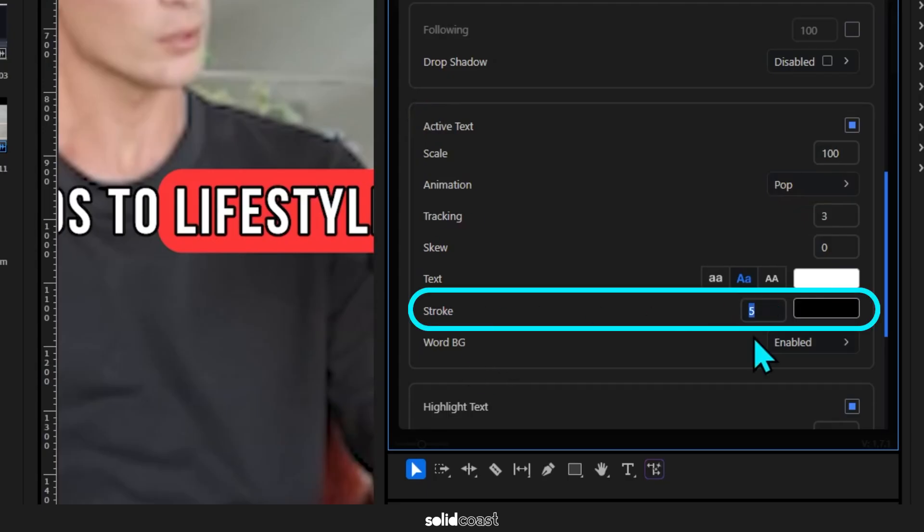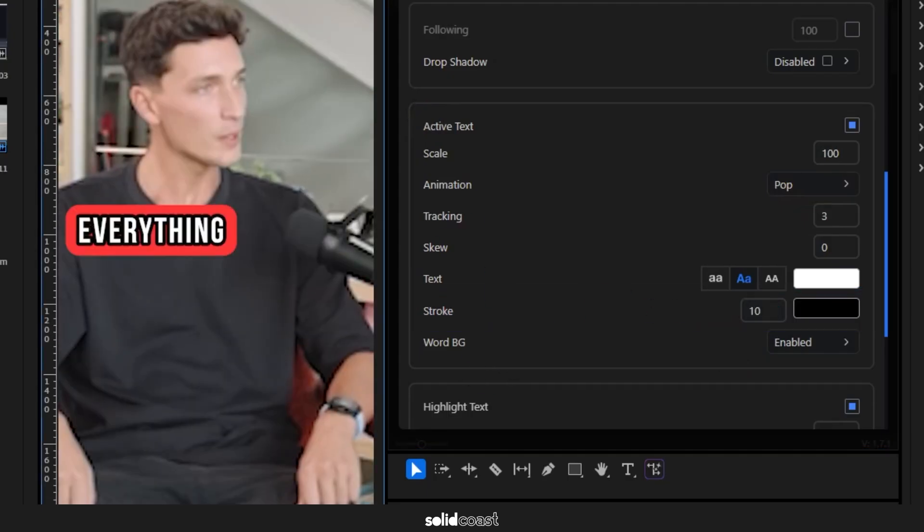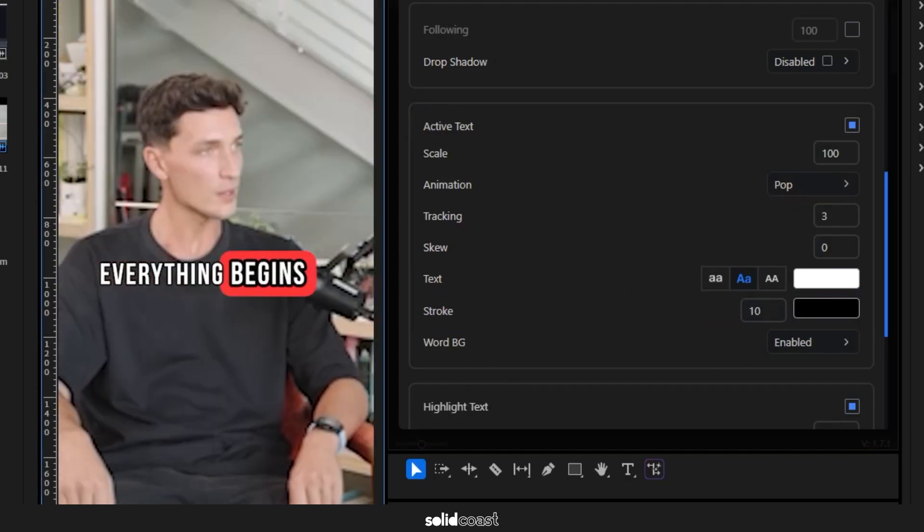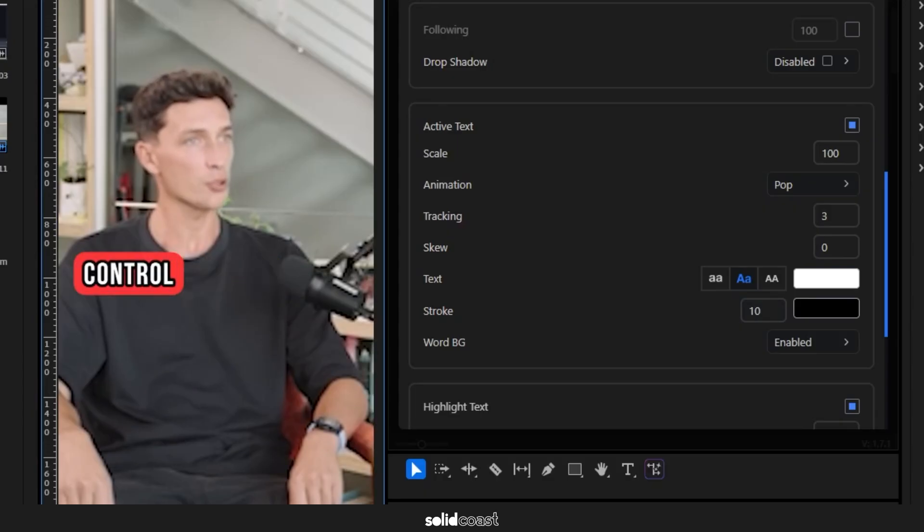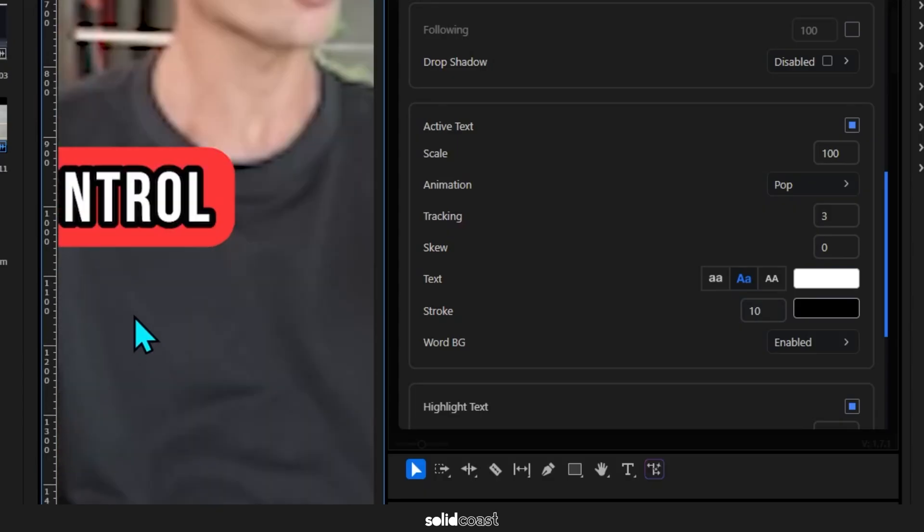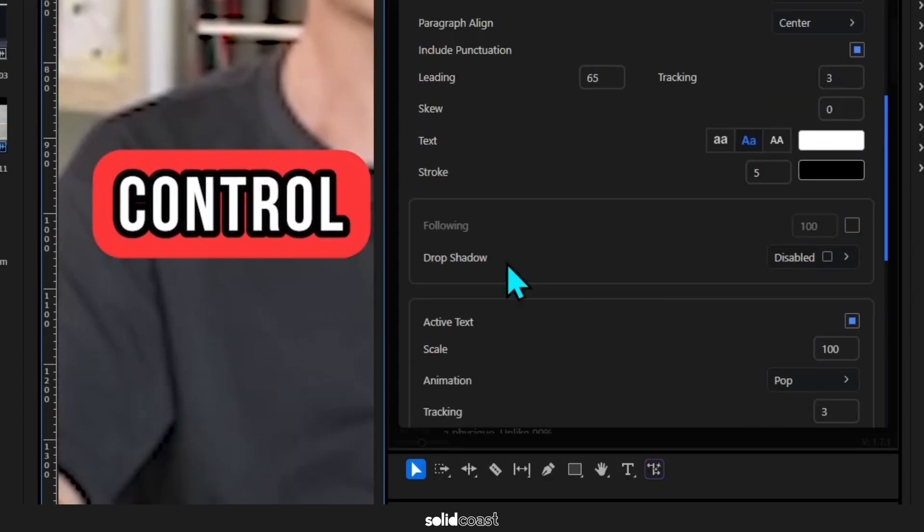Okay, let's see how we're looking. I'm just going to finish this off by adding a bit of drop shadow. Drop shadows just here, click the box to enable it.